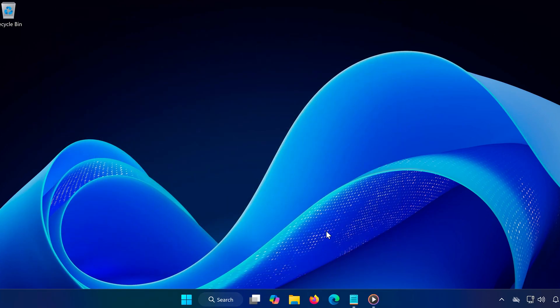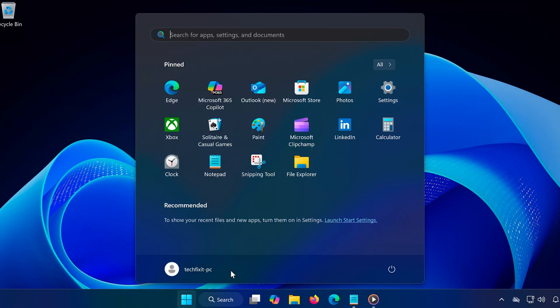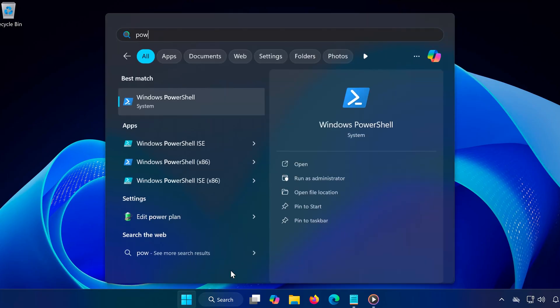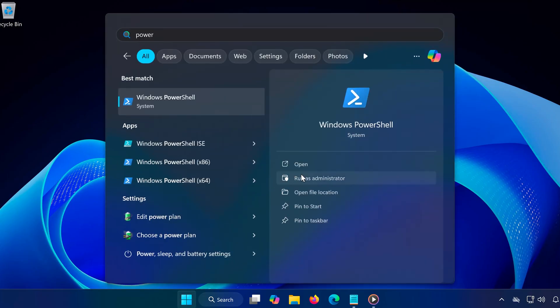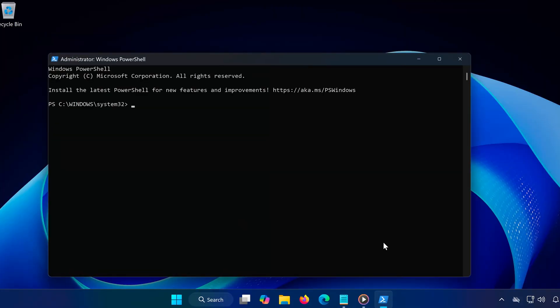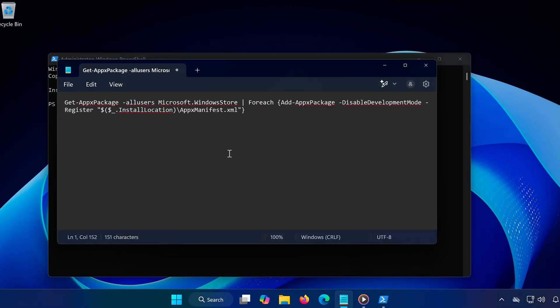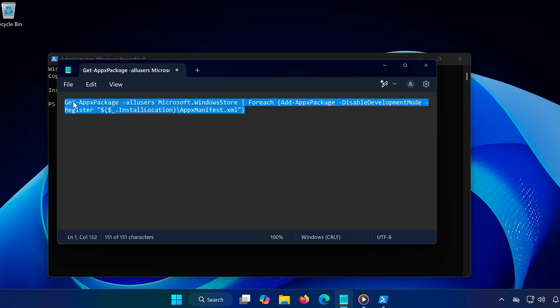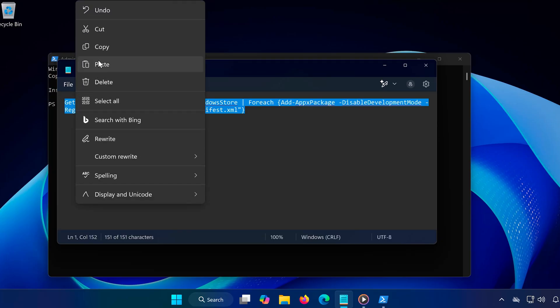Method 3: Reinstall the Microsoft Store and Xbox app. If none of the previous methods worked, let's reinstall the Microsoft Store and Xbox app. Open the Start menu and type PowerShell. Select Run as Administrator. Copy the following command from the description of this video and press Enter. Restart your PC and check if you can now install Minecraft.